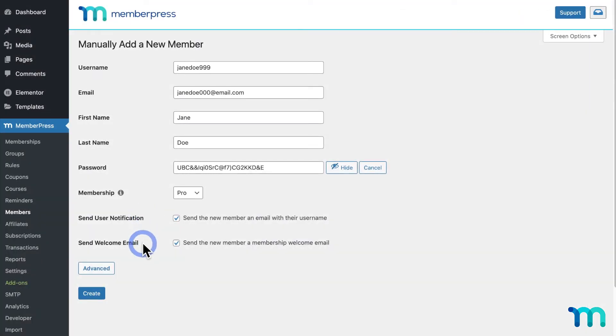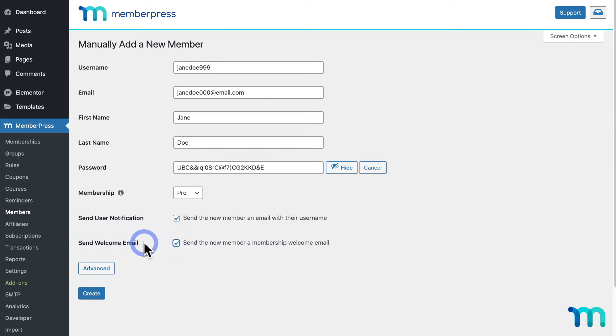And Send Welcome Email, when checked, will send your global welcome email set up in your MemberPress settings, which you can edit. Or, if you have a per-membership welcome email set up, it'll override your global welcome email and send that instead.